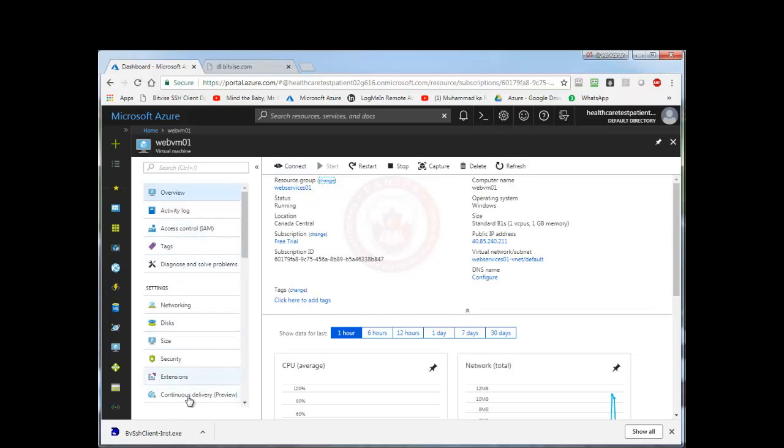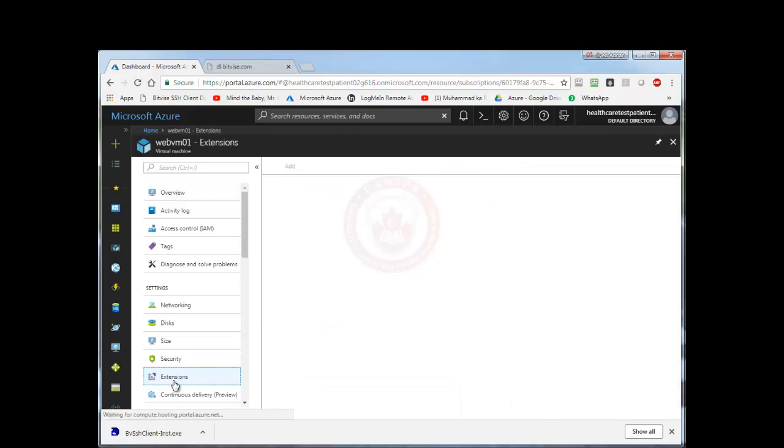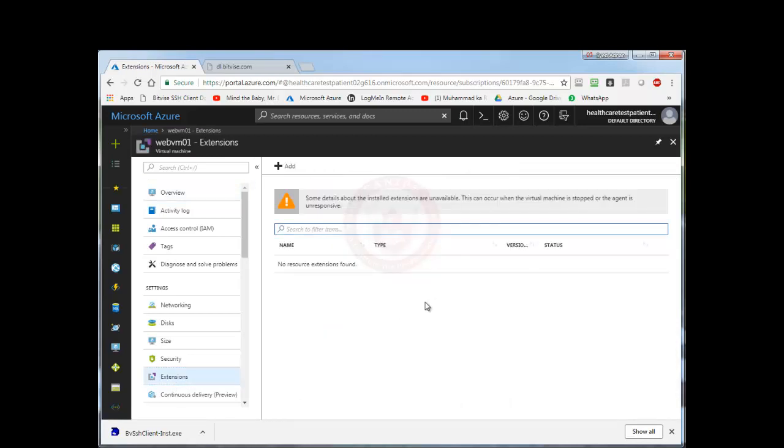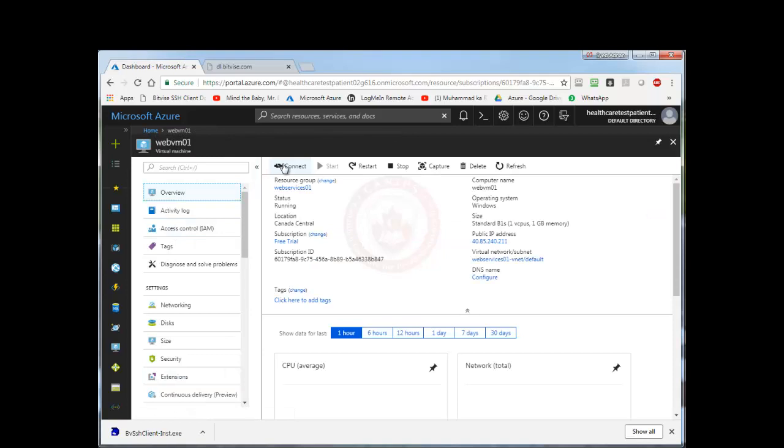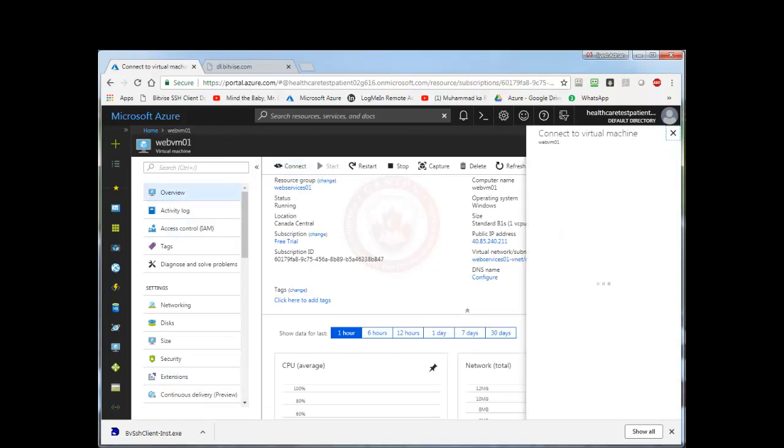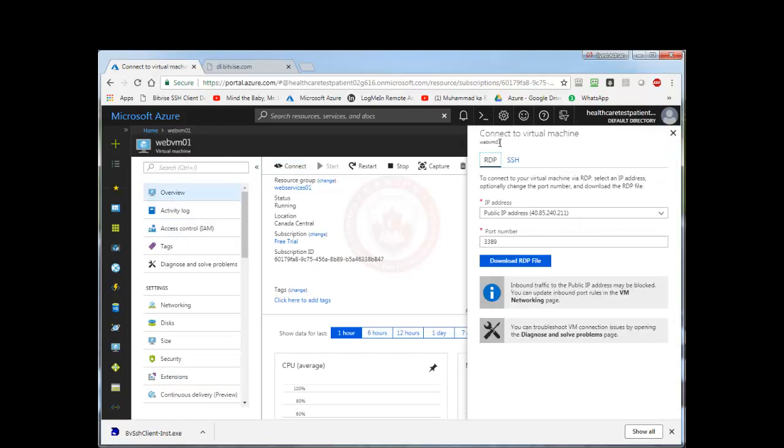We do have extensions here. Remember extensions, we can install antivirus software. For now there are no additional extensions or additional software on this VM. We can add. So I am going to go back to overview. I am going to connect to this VM. So if you need to connect, you can use the public IP address. Port 3389 is open based on our security or networking settings. I am going to download this now. This is our RDP link.